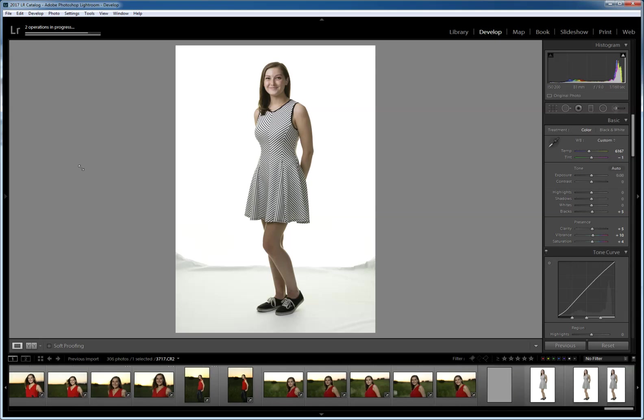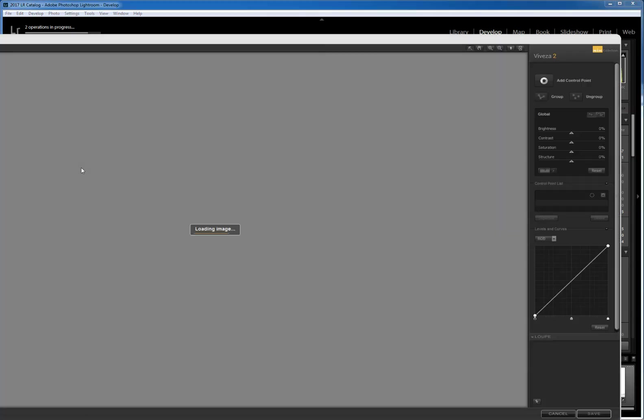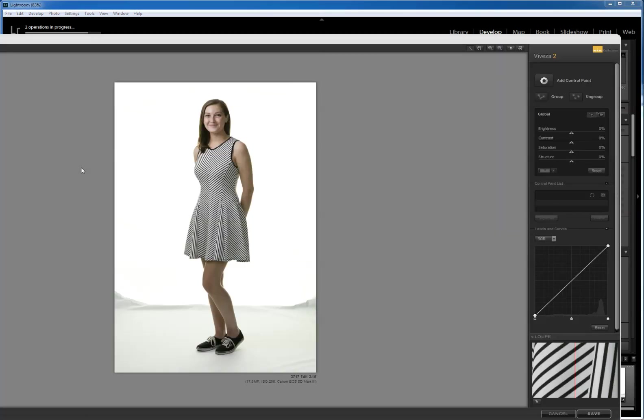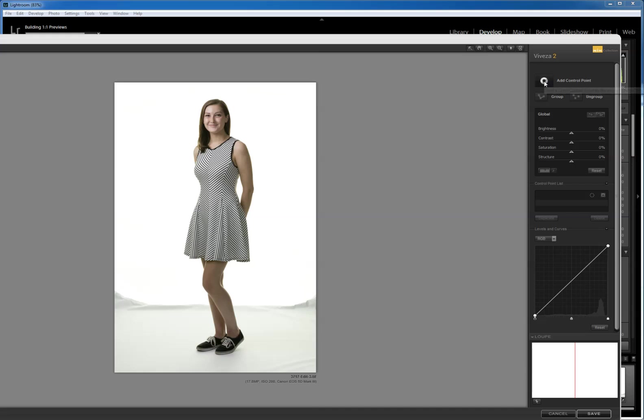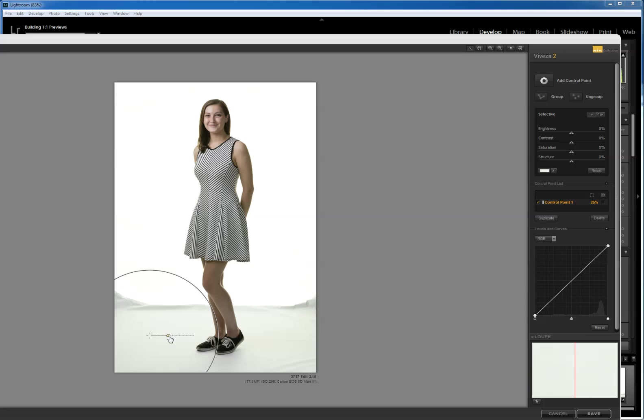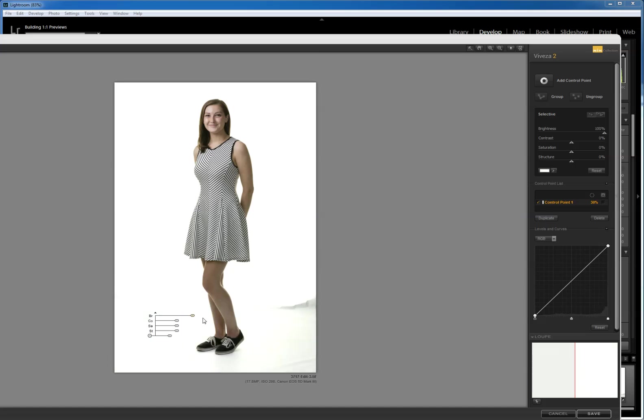Now all I have to do is go over here, add a control point. I'm going to drop that in on the darkness here, give me a little bit larger circle, and I'm just going to take the brightness up and boom, look at that, all that goes away.